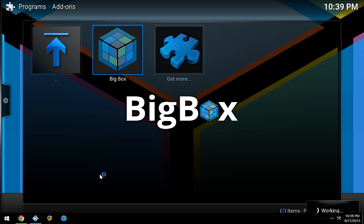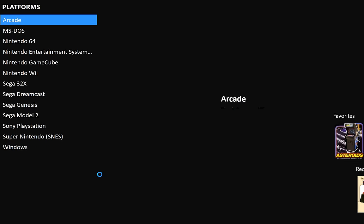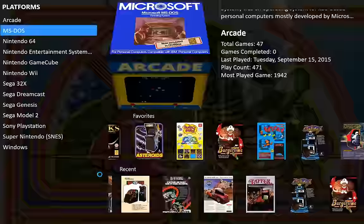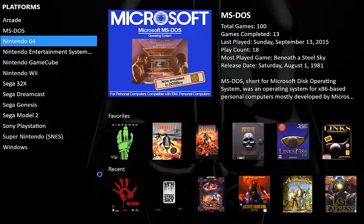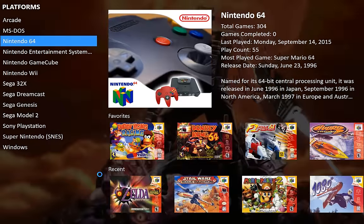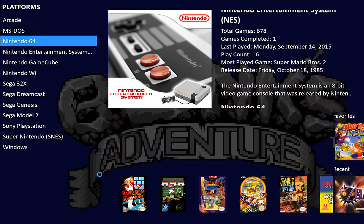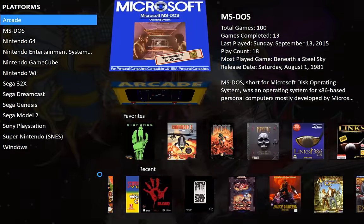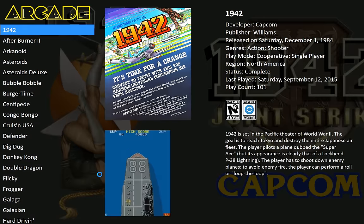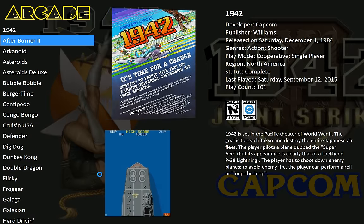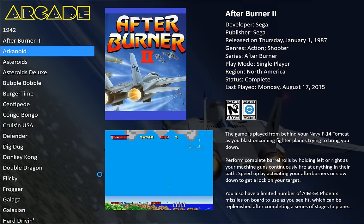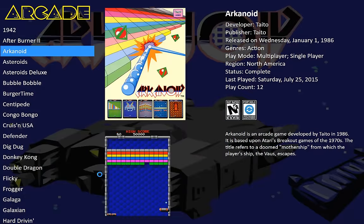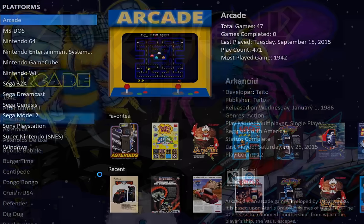it'll take us right into BigBox. There we are. And so we have all of our games here organized nicely in our beautiful interface. Everything's clean. We can go in and see videos of our games if we've configured them. So it's a really nice interface here.